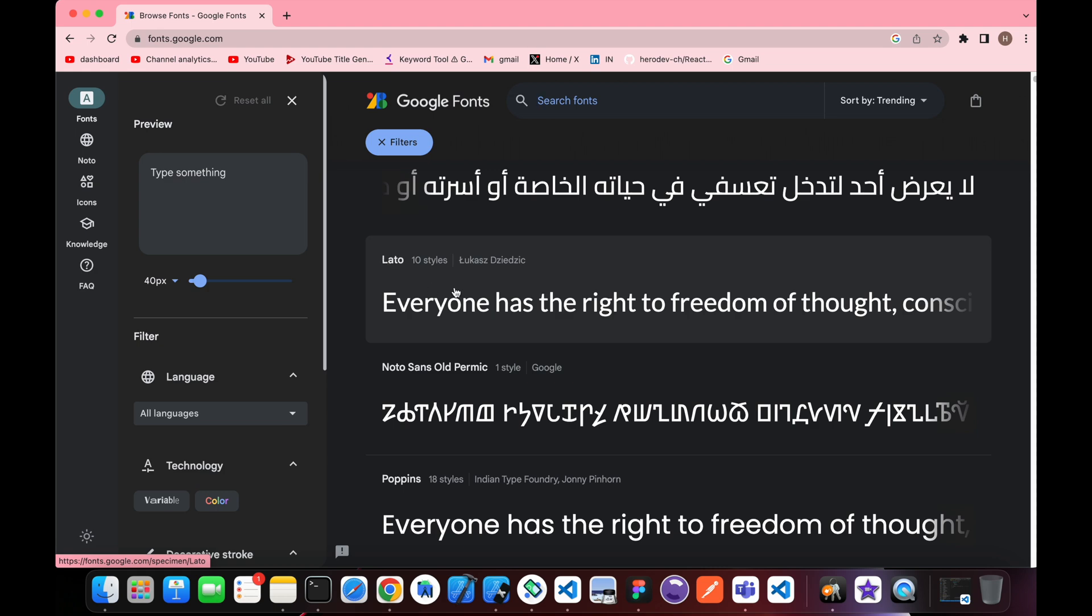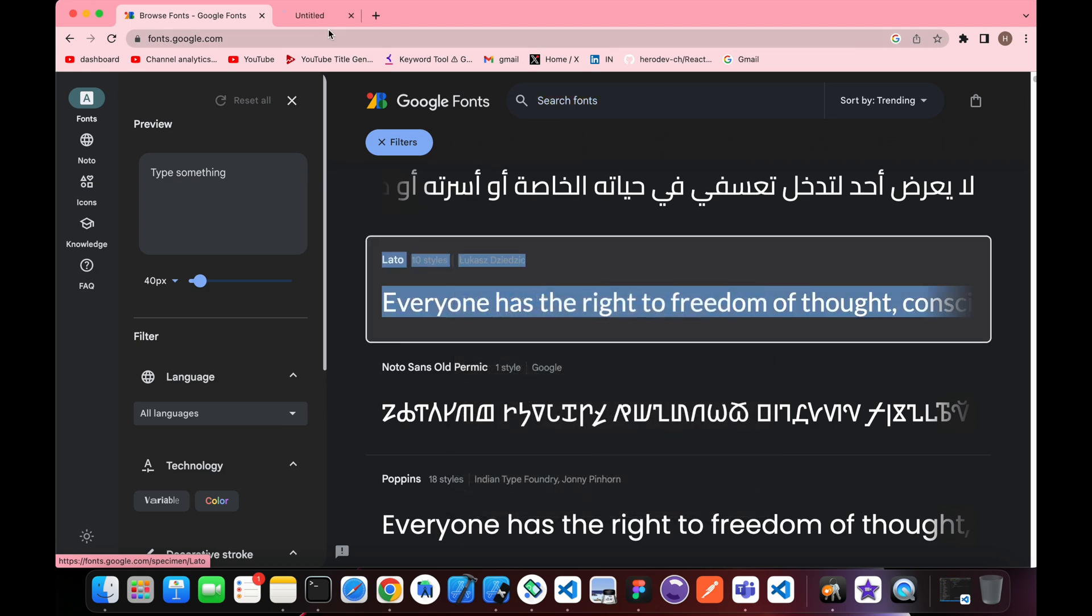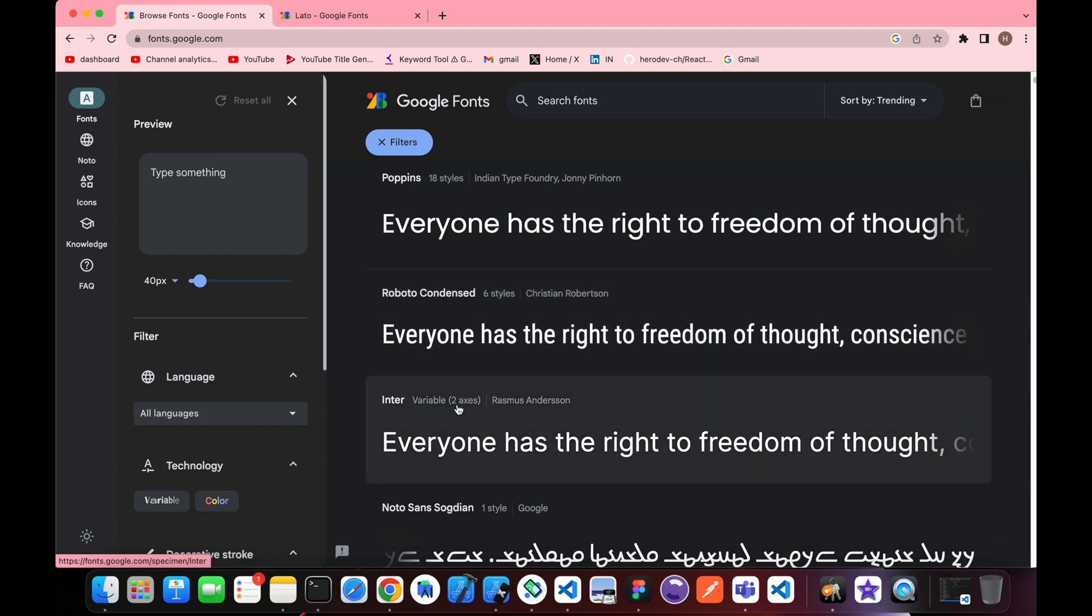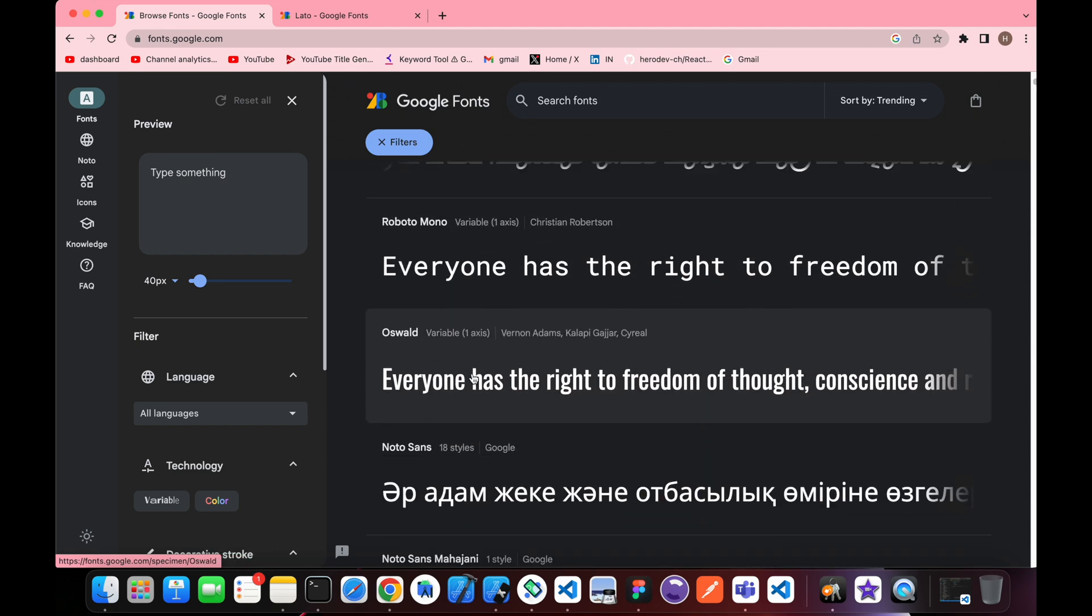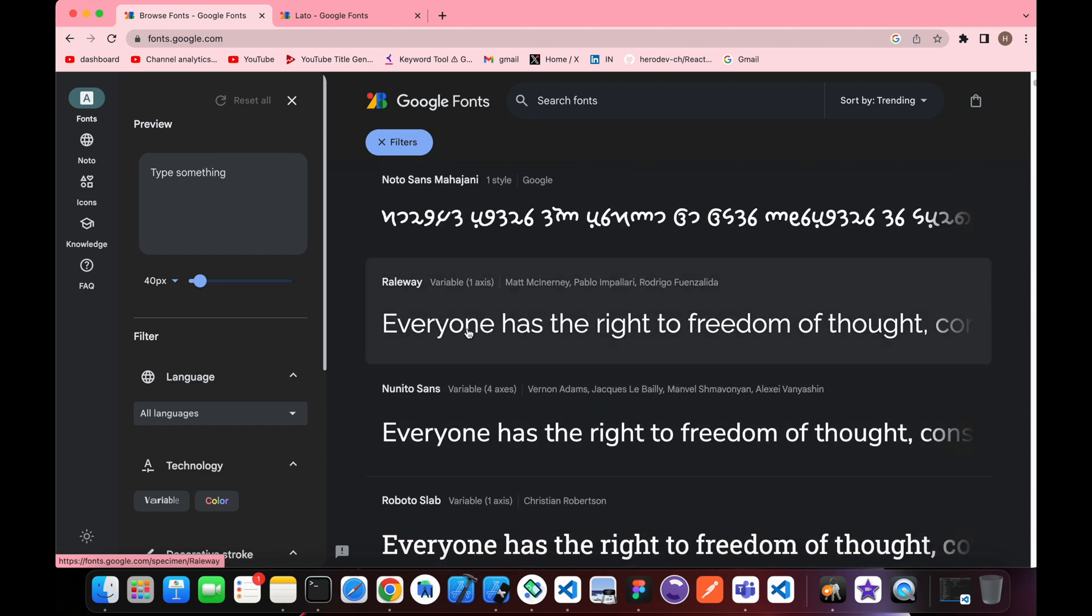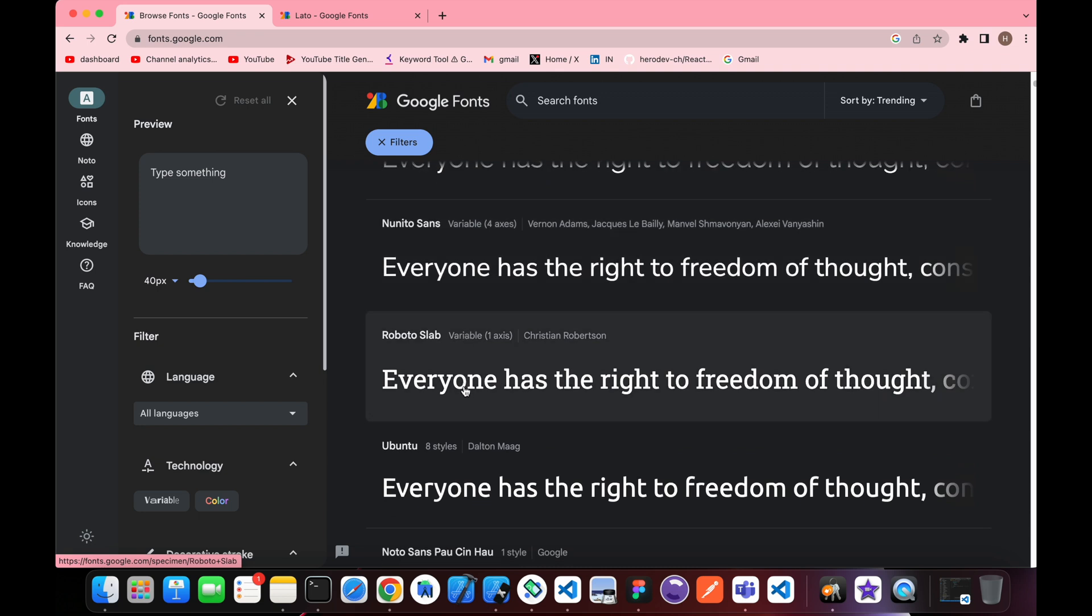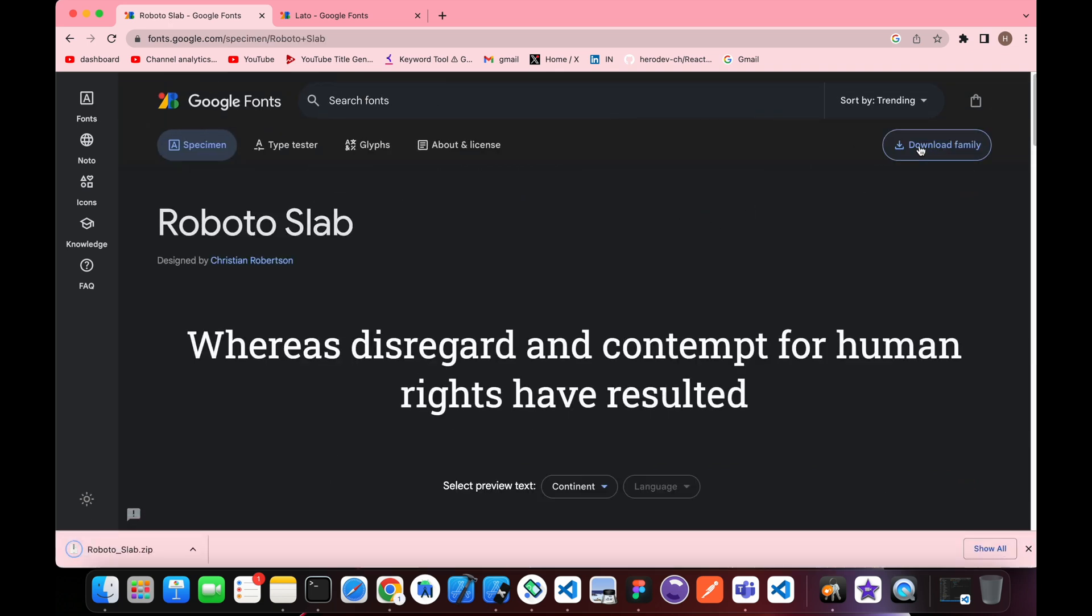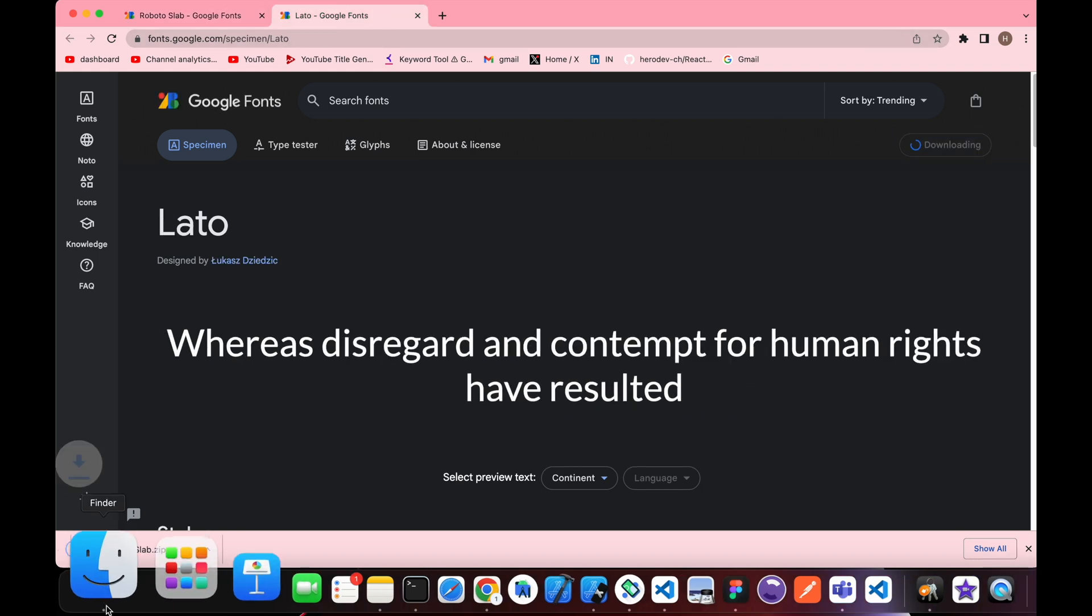There's Lato here. Let's pick this Lato. Let's also pick Roboto Slab. Let's download this family. Just press download family. Let's download this family too.